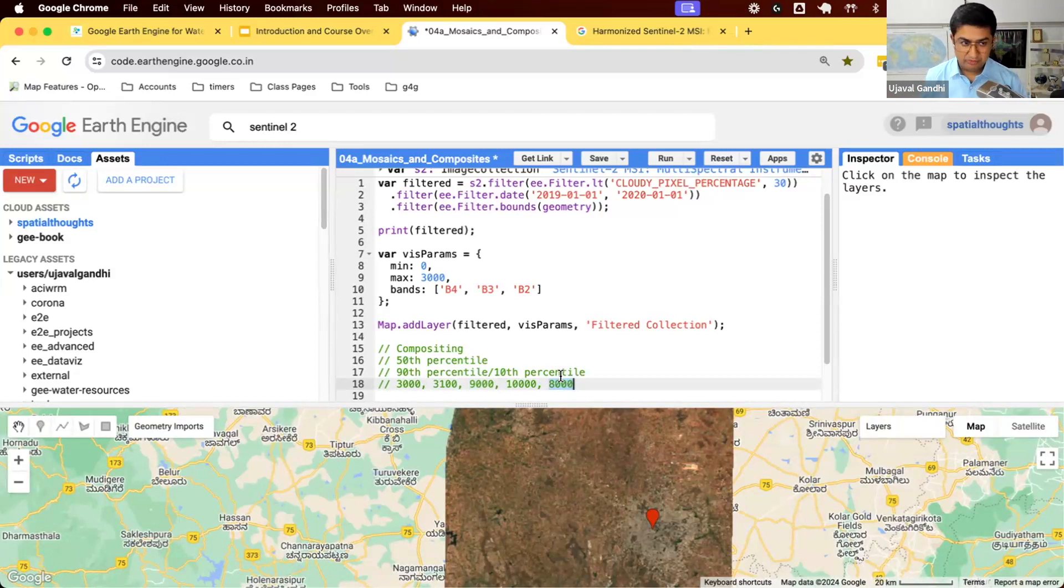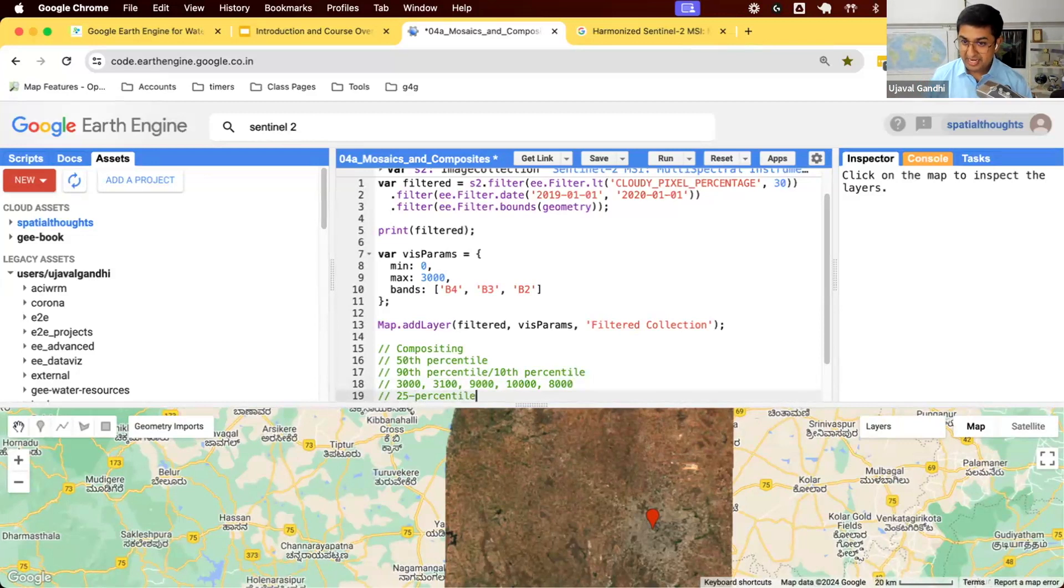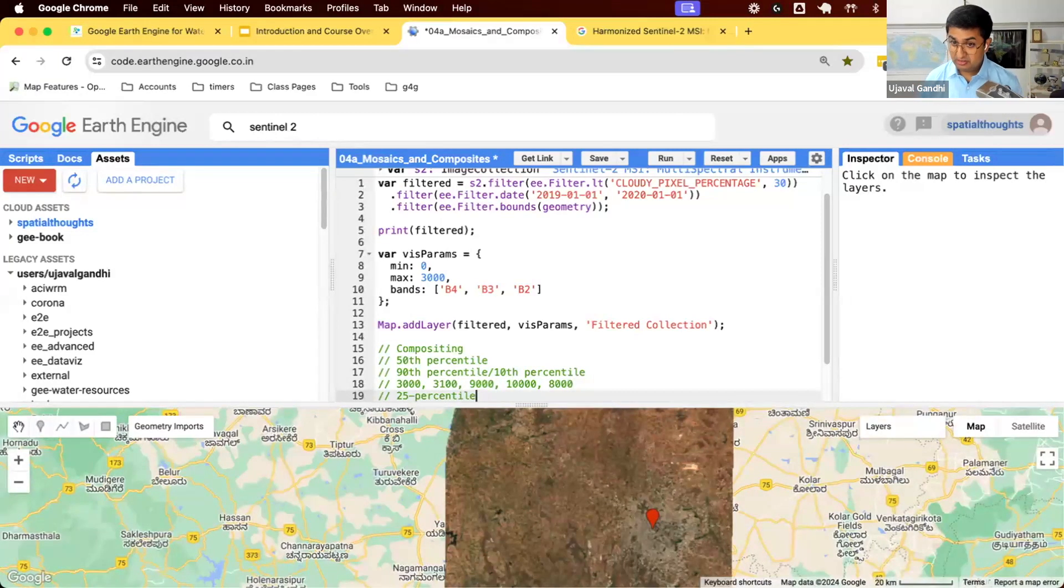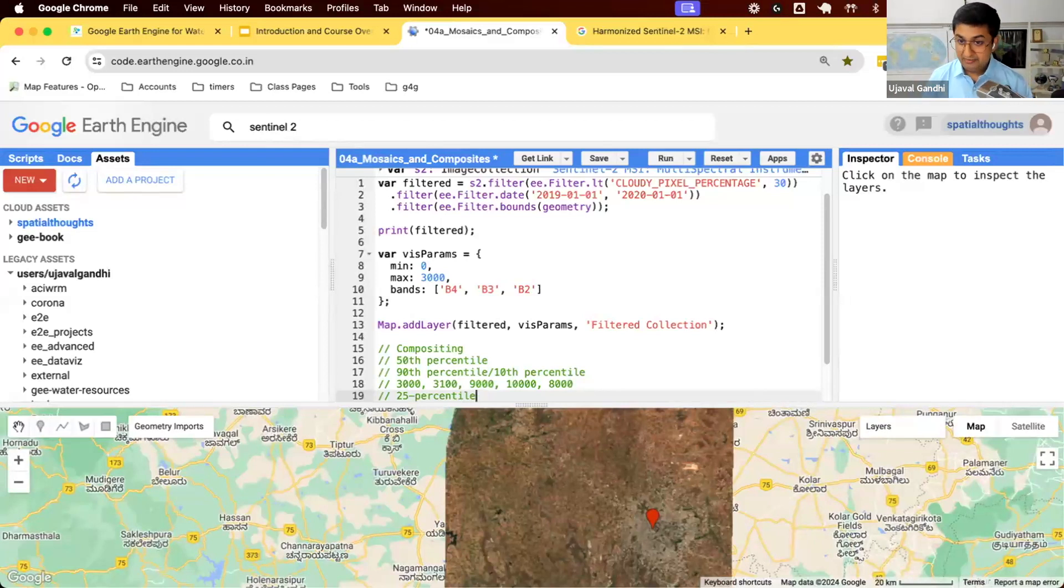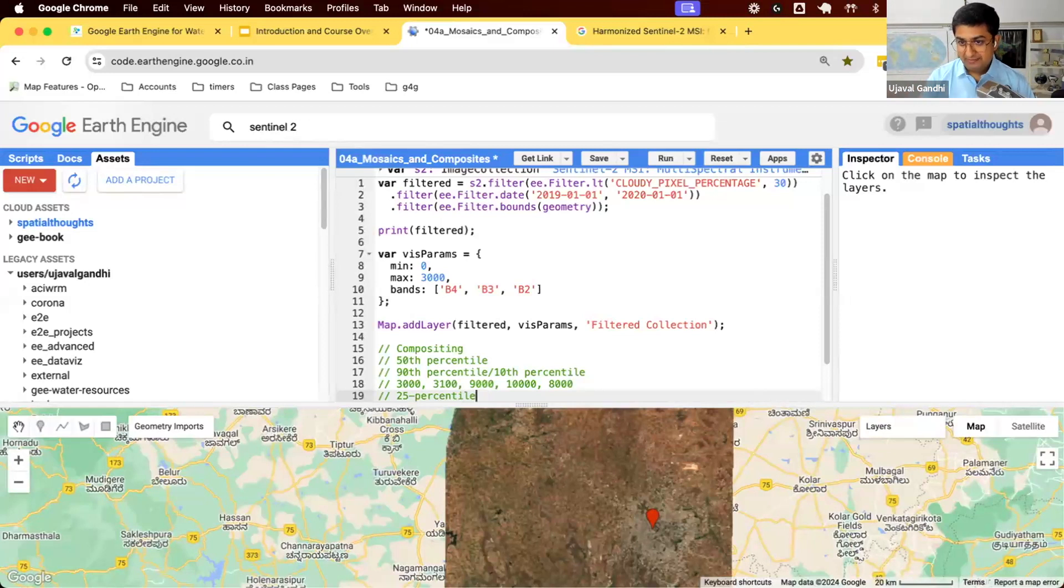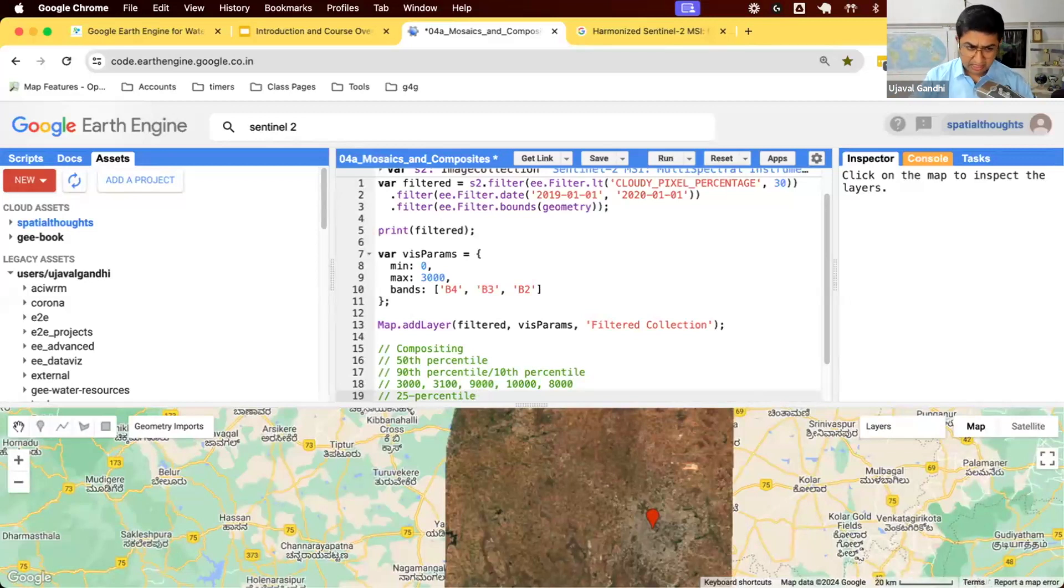If you do a median value, you will get 8,000. Median is sorted in ascending order and take the middle value. That will still be cloudy. If you're working in a very cloudy region, you can actually do a 25 percentile composite. That in my experience works much better. You get the sorted values and take the 25th percentile value, and that usually is cloud-free. We have a script that shows how to do 25 percentile composite. Let's link to that in the notes.